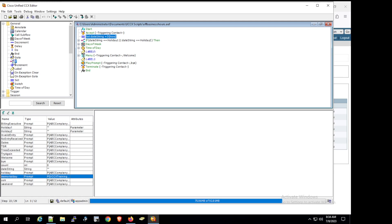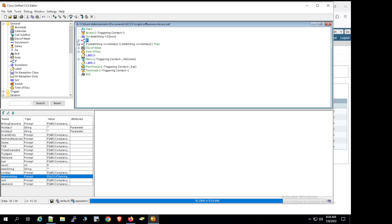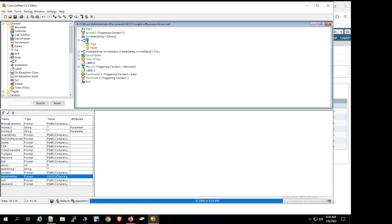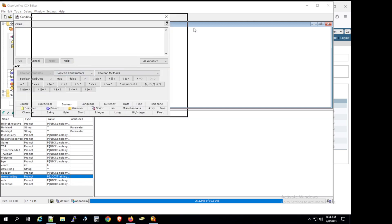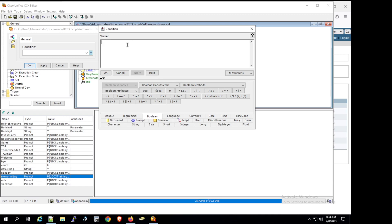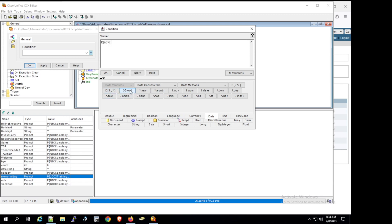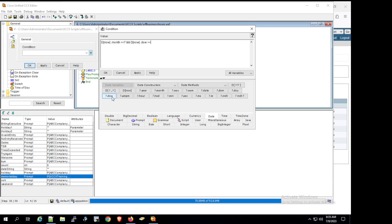Now we add the if statement. In the properties, we first capture the month of the current date by using 'currentDate.month' and checking whether it equals 7. We then add a second condition for day of week using 'dnow.dayOfWeek' equal to 7, which represents Saturday.